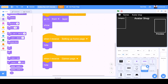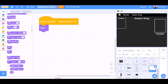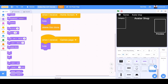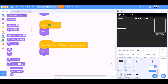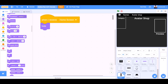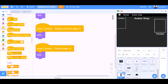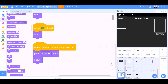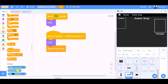When I receive setting up home page, hide. When I receive games page, hide. When I receive home screen, hide — for the avatar shop heading, delete this clone. When I receive games page, hide. When the flag is clicked, hide. When I receive avatar shop open, go to front layer, show. When I receive home screen, hide — for the category design. When I receive setting up home page, hide. When I receive games page, hide. When the flag is clicked, hide. When I receive avatar shop open, go to front layer, show.